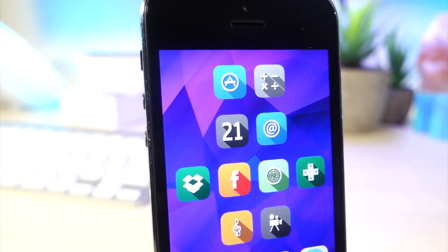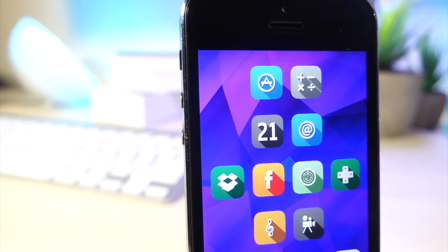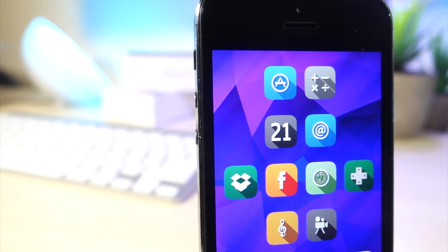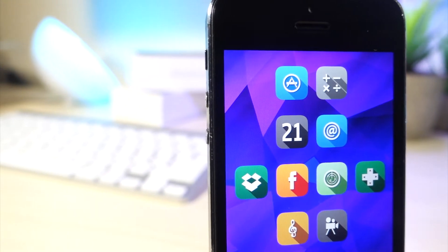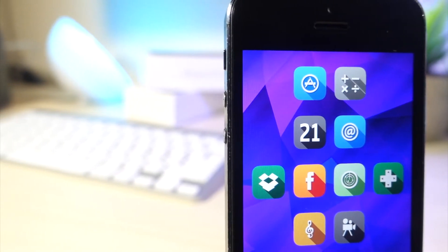What's up everyone, this is a lot of talk is tech and today I'm going to be showing you how you can remove the status bar on your iOS device without a jailbreak on iOS 10. Let's get started.